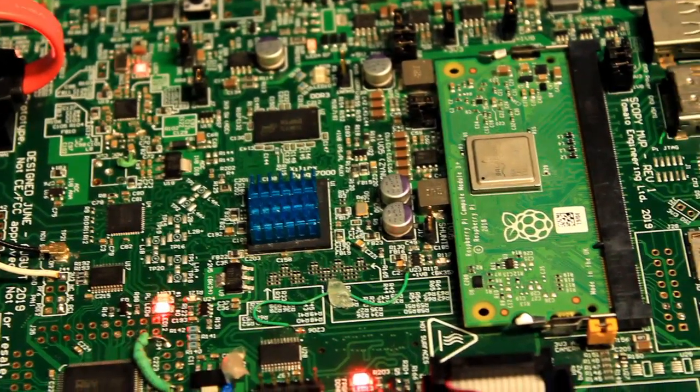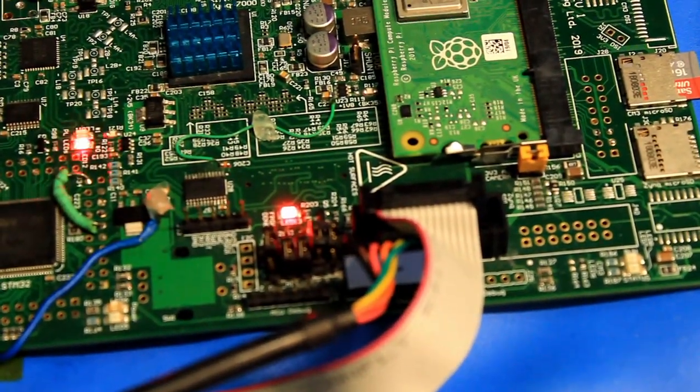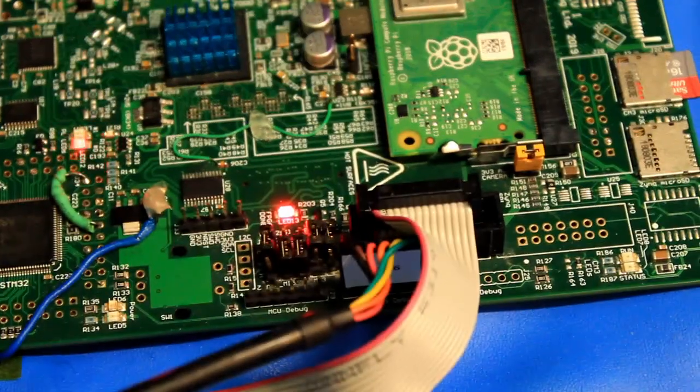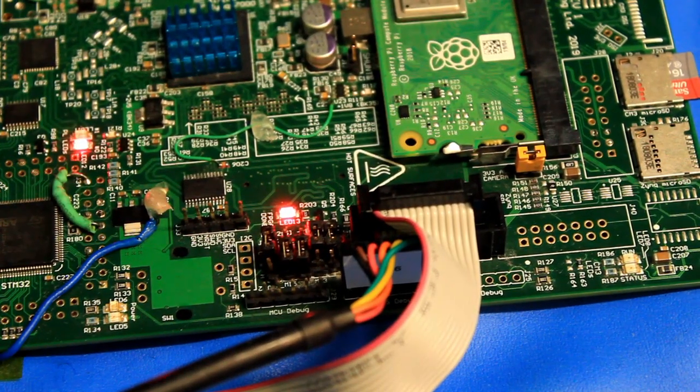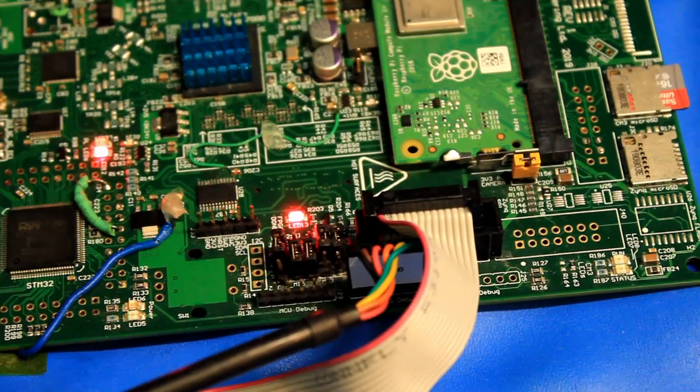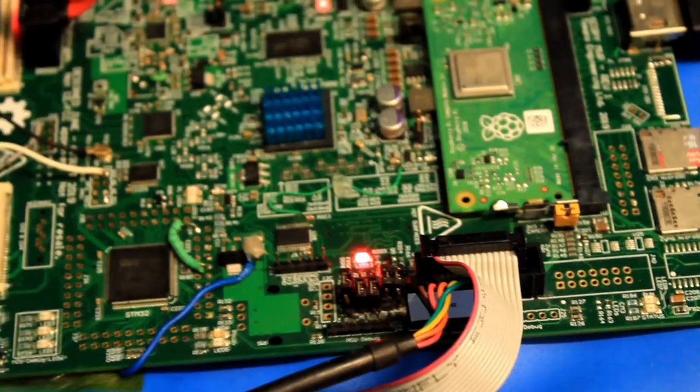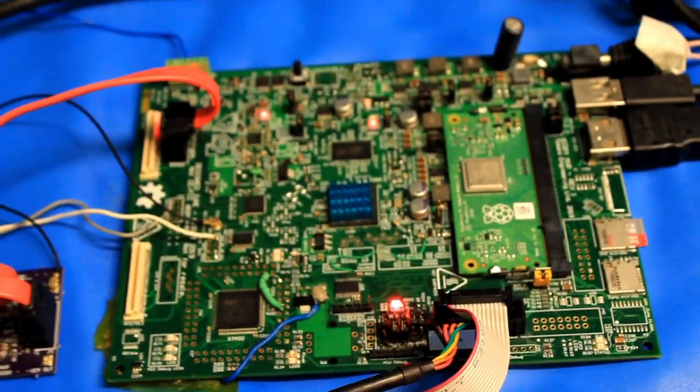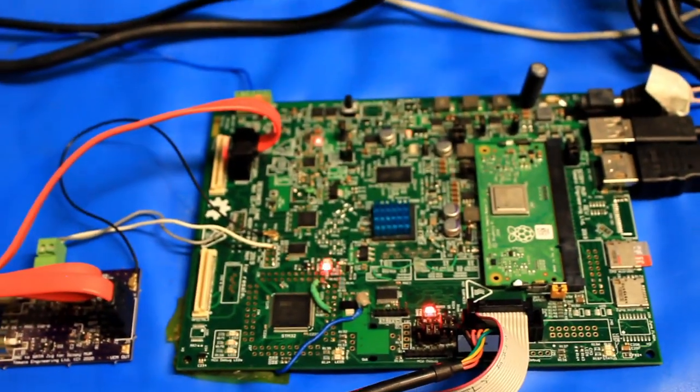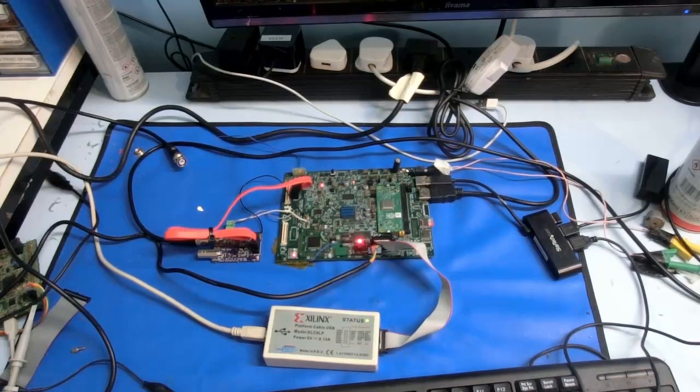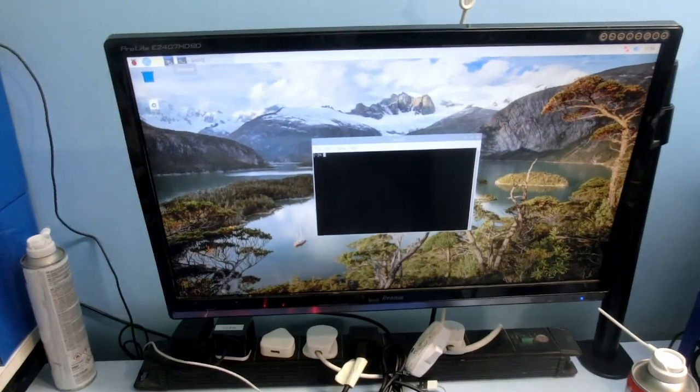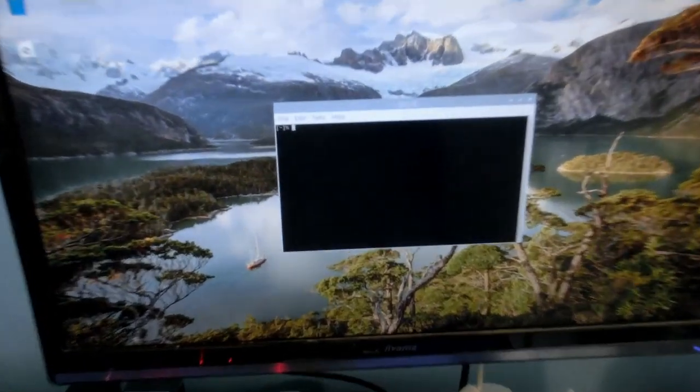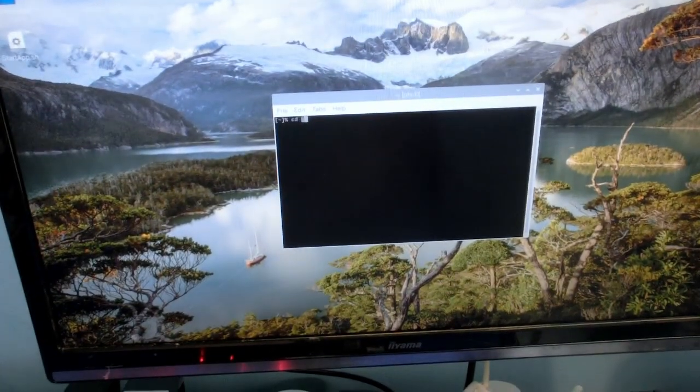Towards the bottom of the PCB we have a few debug and programming headers including UART, the STM32, and the Zynq. The board operates from a 12V power input and draws approximately 10 watts in operation when acquiring and displaying waveforms. I'll just start the application, it's still a little buggy, but it mostly works.